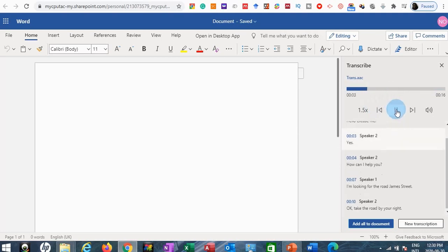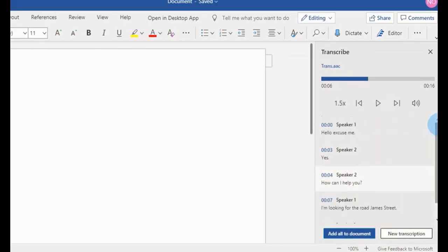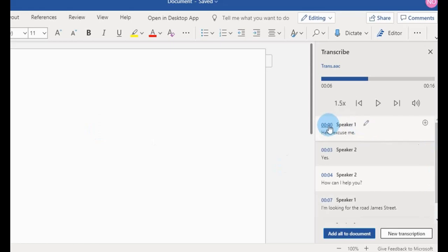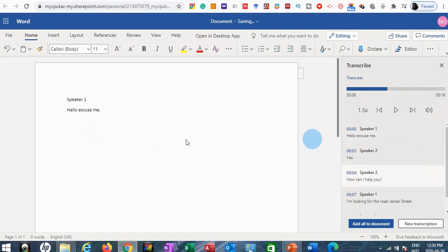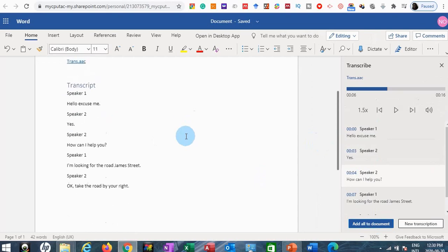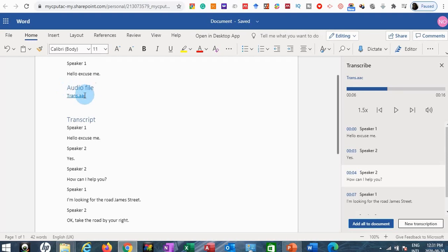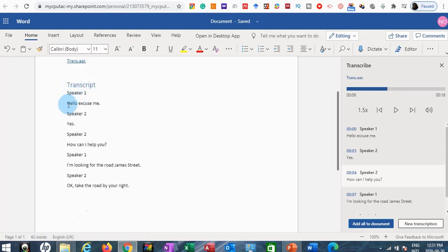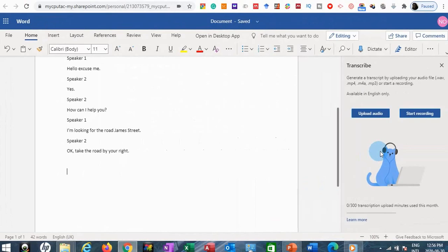I can make the steps faster by increasing the playback speed. I'm fine with what I have here. I can click this button and say Add All to Document to add all the transcribed words into the Word document on the left, or I can do it one at a time using Add Section to Document. Once I click Add All, it also embeds the audio file and shows the full transcript — Speaker One, Speaker Two — word for word.